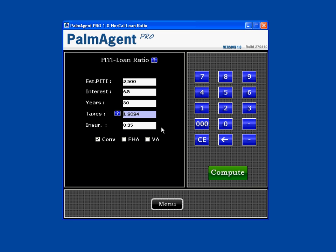For your monthly hazard insurance, just use your area's normal rate. We have three different loans here: conventional, FHA, and VA. As you can see, it's checked with conventional. So for this scenario, I'll just leave it checked here. When I hit compute,